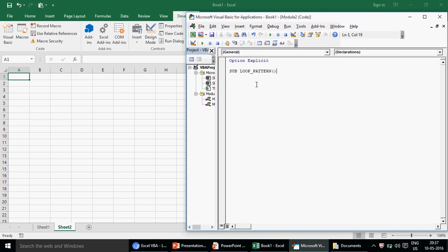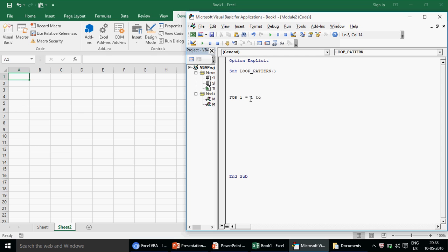First, if you really want good understanding on the For-Next loop please watch part one and part two — they explain the VBA keywords and syntax in detail. In this part three the focus is on preparing the pattern. As a quick recap: you write `For i = 1 To 5` and then `Next`, and whatever you write inside that block executes five times.